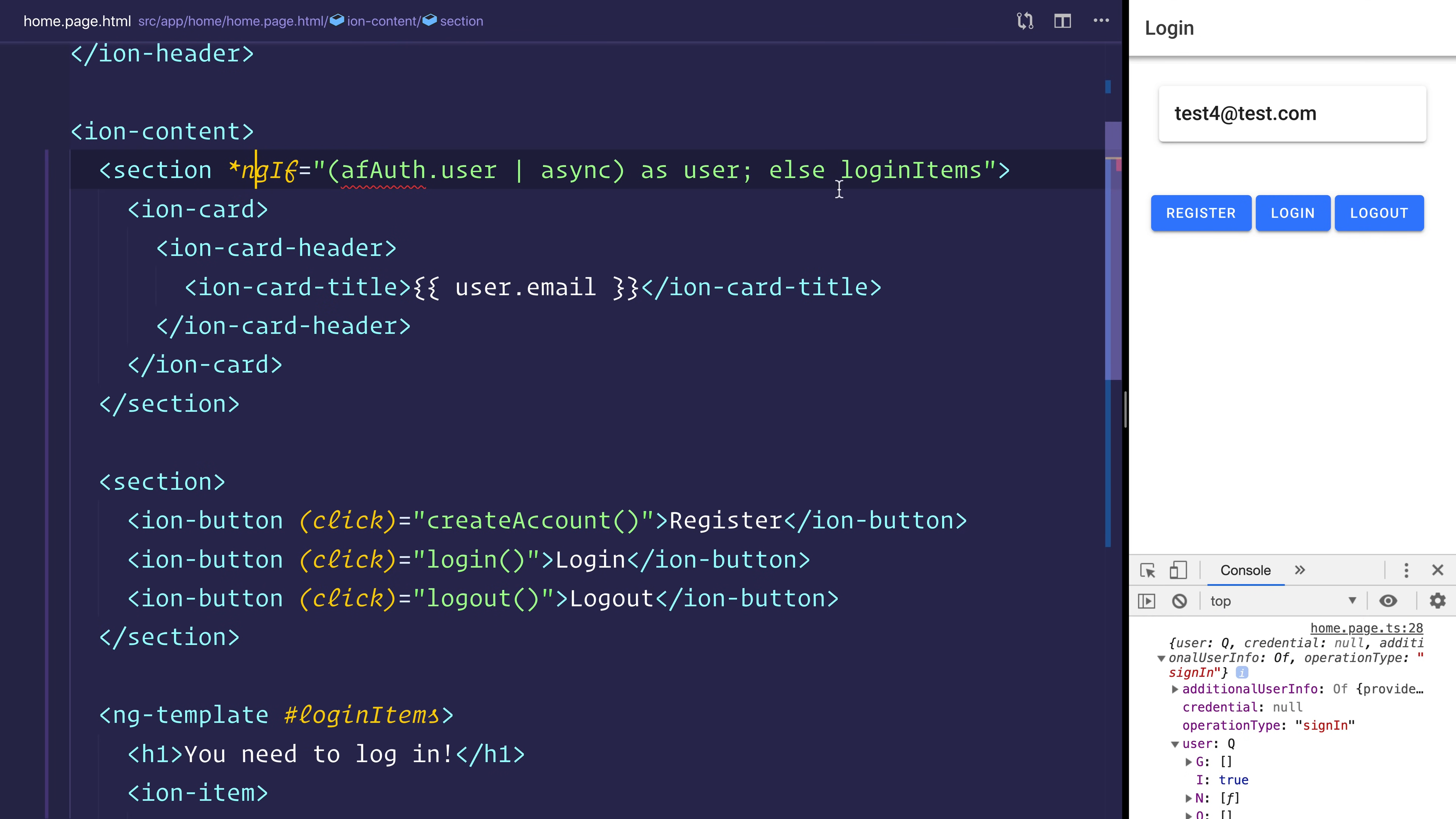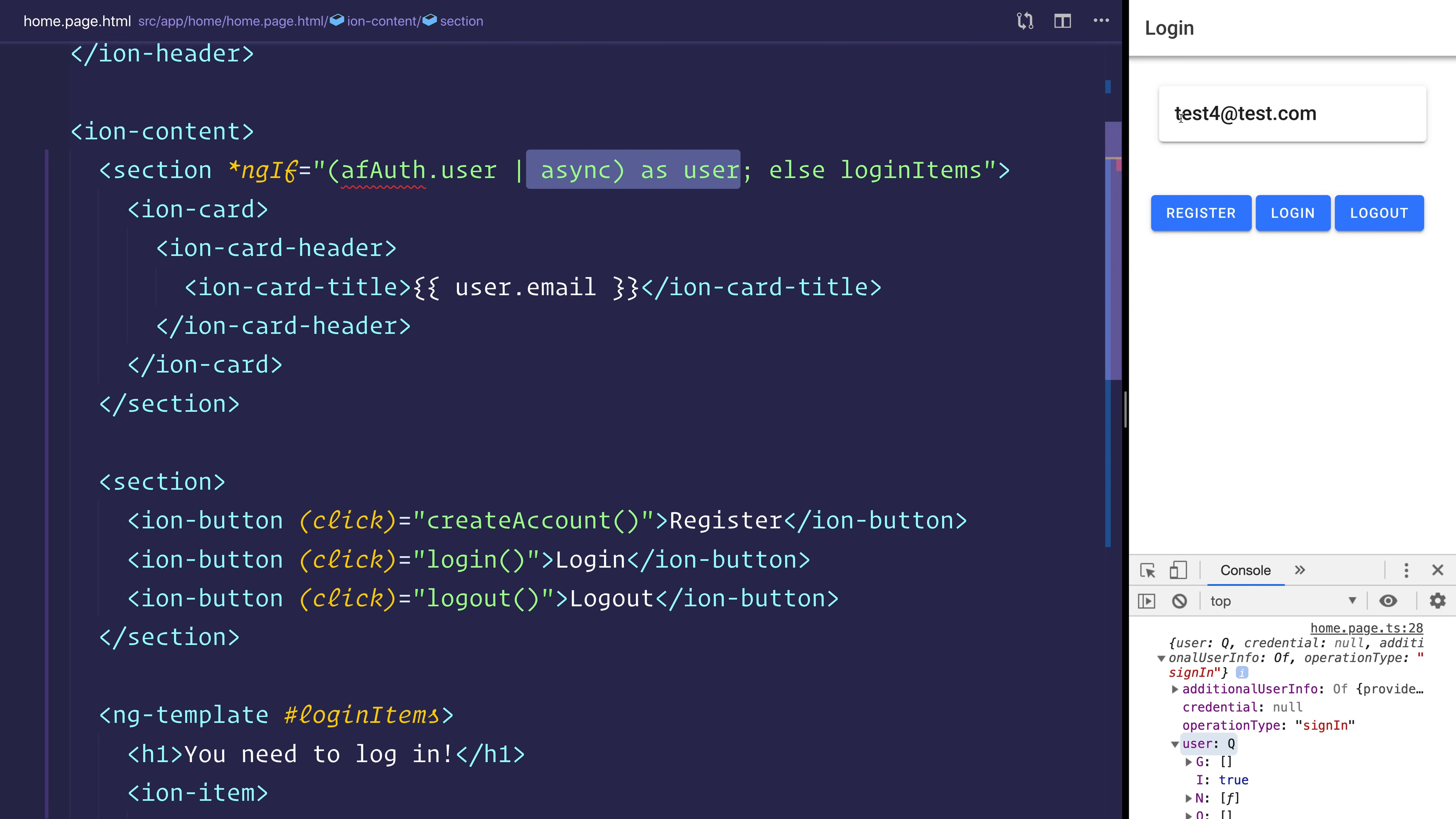Because we've told Angular to display the email on screen whenever this user exists, you can see that we do see the email of the user.